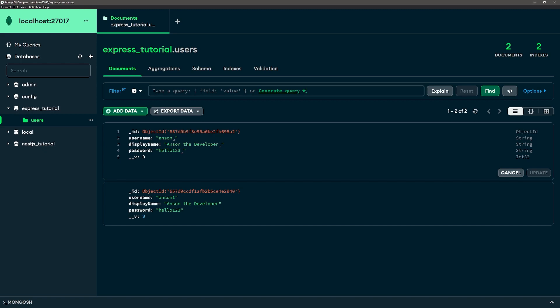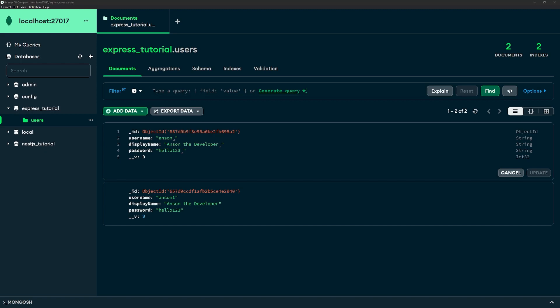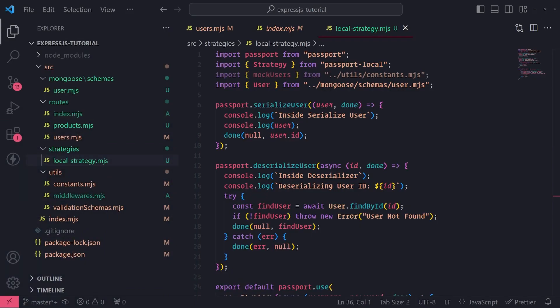So you want to make sure you always hash your passwords before you save them to the database. And then once we hash the passwords, I'll show you how, when we log in, we can actually compare the hashed passwords so that we can validate that the user is actually passing in the correct password.